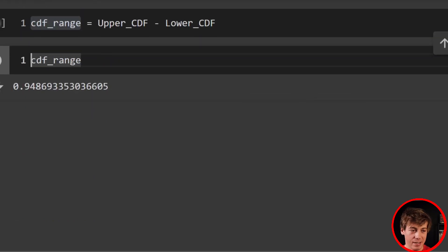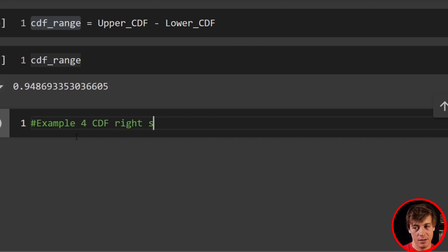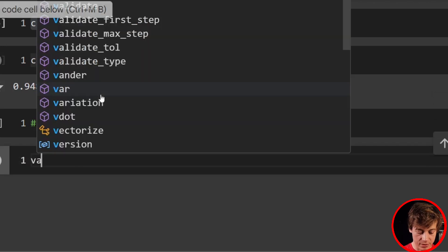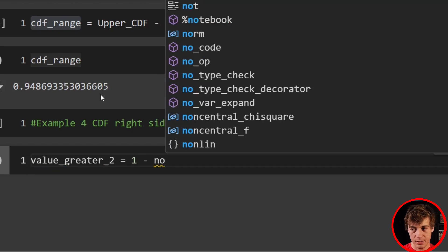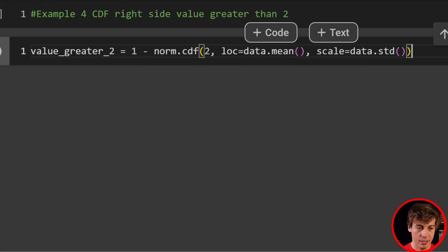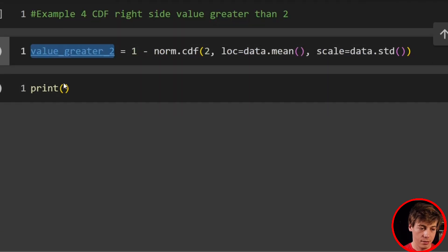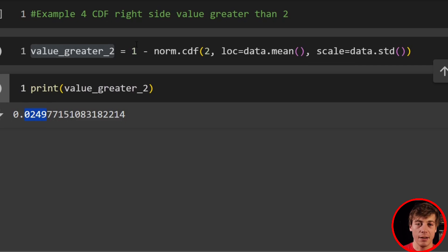Example four: CDF of the right side — values greater than two. With the CDF we get everything from a certain point or lower, but if we want the opposite — everything higher — we reverse it. So value_greater_than_two equals 1 minus norm.cdf(2, loc=data.mean(), scale=data.std()). Printing that gives us 0.0249. Anytime you want anything right of a specific point, do one minus the CDF.